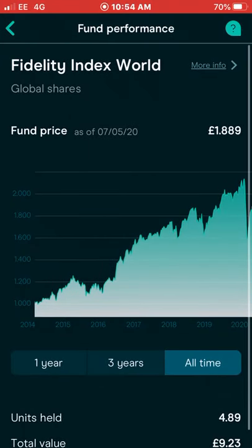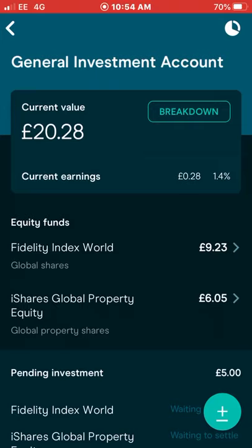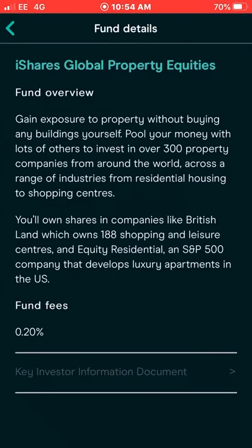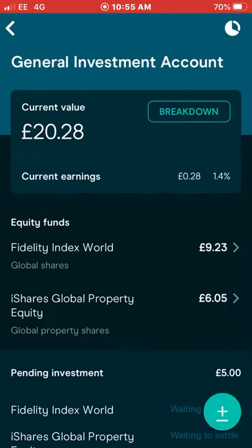The next fund I've selected is iShares Global Property Equity, which gives you exposure to property without buying any buildings yourself. You pool your money with others and invest in over 300 property companies from around the world across a range of industries — from residential housing to shopping centres. You own shares in companies like British Land, which owns 188 shopping and leisure centres, Equity Residential, and S&P 500 companies that develop luxury apartments in the US.